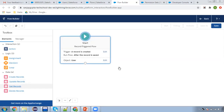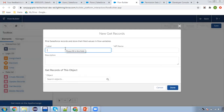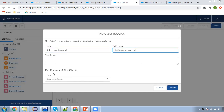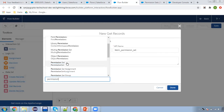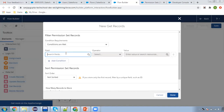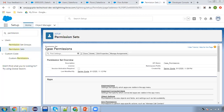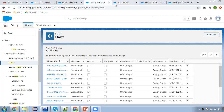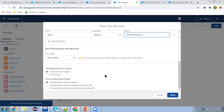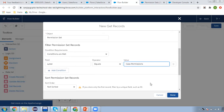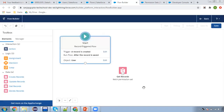Now I'm going to use the Get Records element because I need to query the permission set details. So I'll fetch the permission set — I need to search for the object, so I'm going to search for Permission Set. And here I'm going to choose field as Label, copy this and paste it here, leaving the rest as it is. So the permission set details will be available through this element.